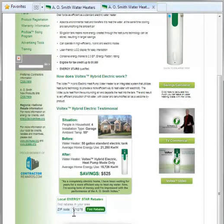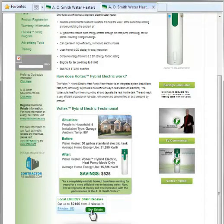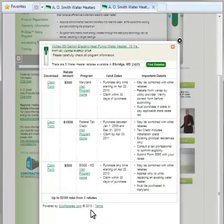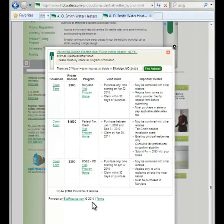Input your zip code, click the Find Rebates button, and then click See Details to view the list and value of relevant incentives and claim forms for that particular product in your area.